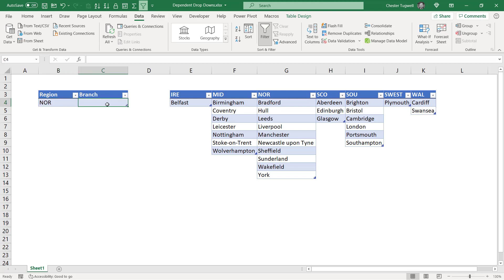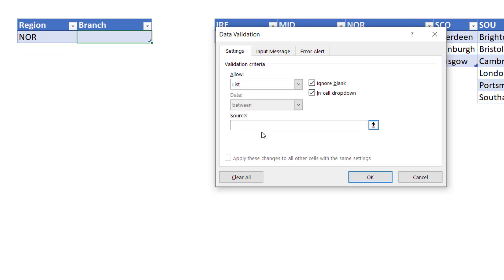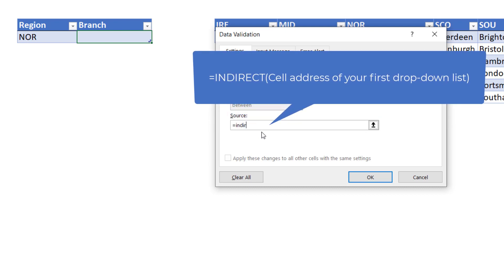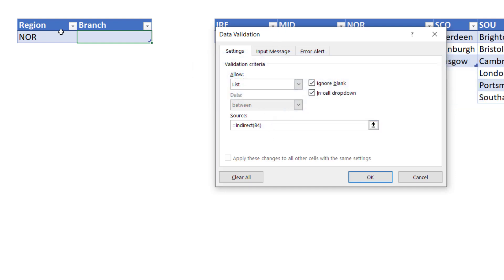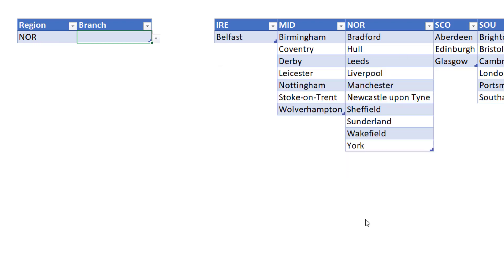Now for the second drop-down list — the one that's dependent on the region drop-down. Go to the Data tab, Data Validation again, and again you're going to allow a List, but you have to write a tiny little formula for this list using the INDIRECT function. Write INDIRECT, open bracket, then click into B4. You want to take the dollar signs out of that reference and close the bracket. This is a way of indirectly referring to the tables that we've named the same as these column headings, which we're also referring to in the first drop-down list. Click OK.